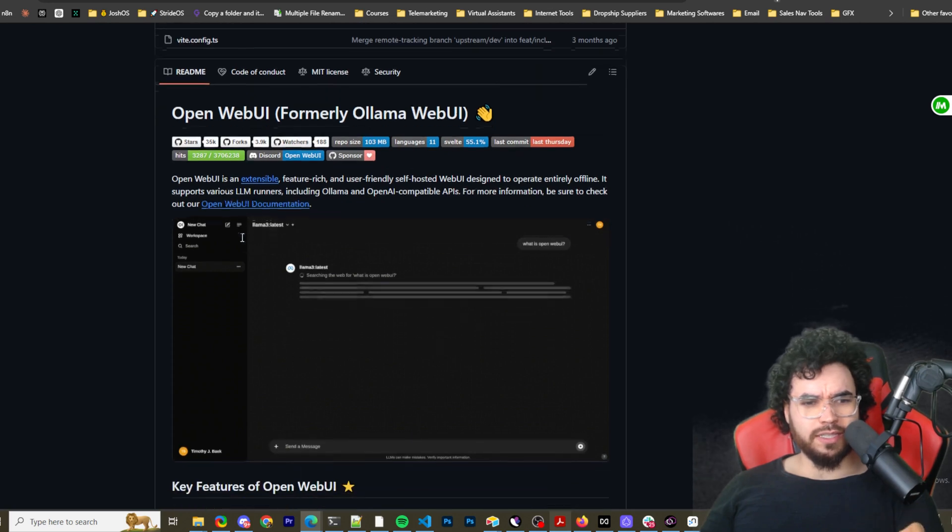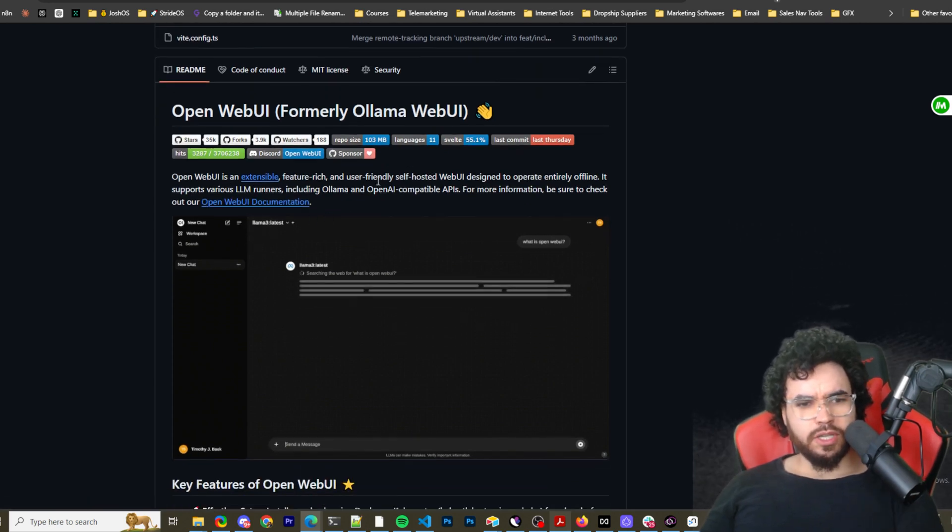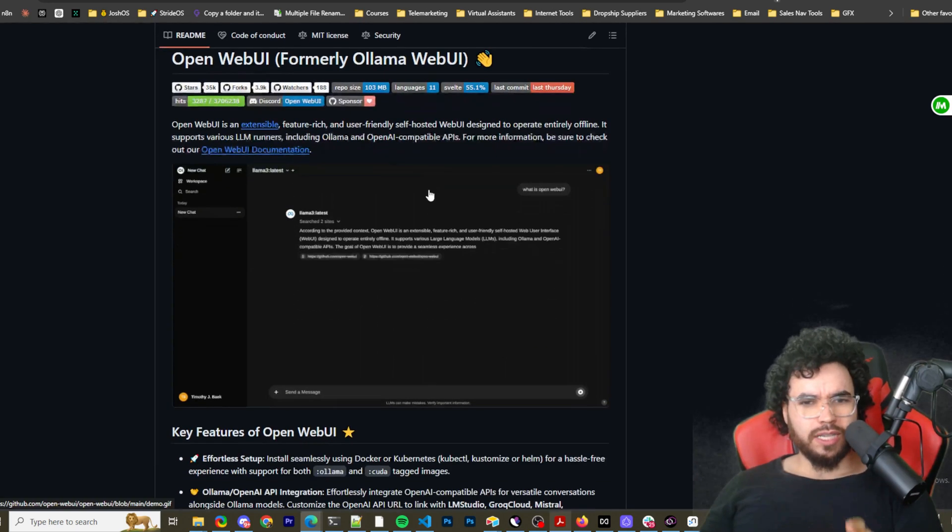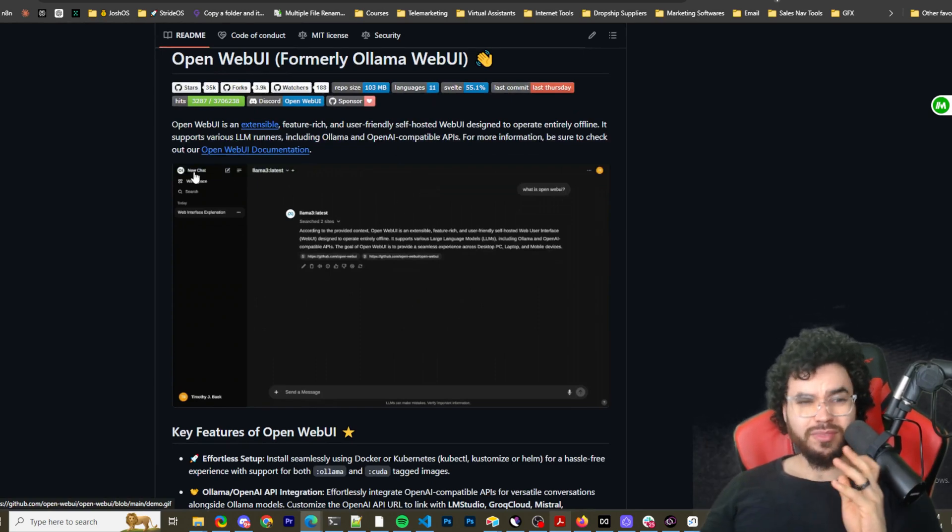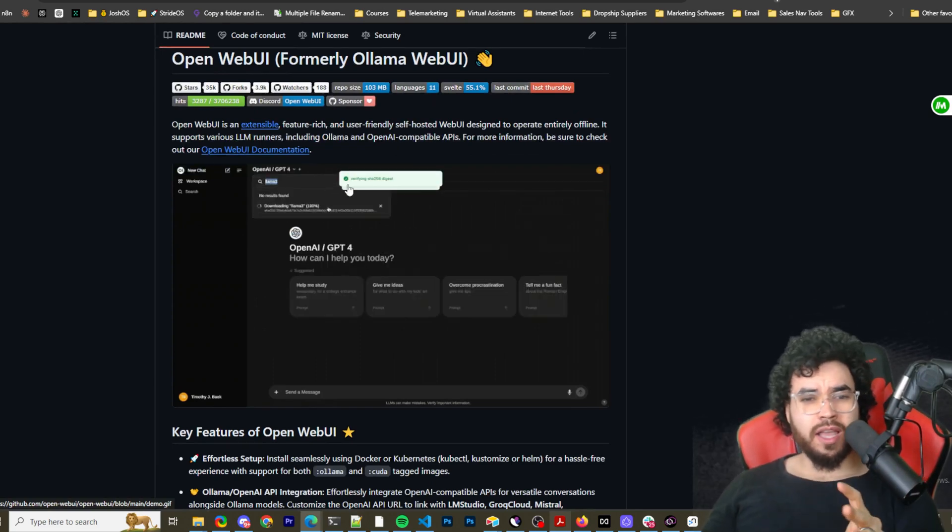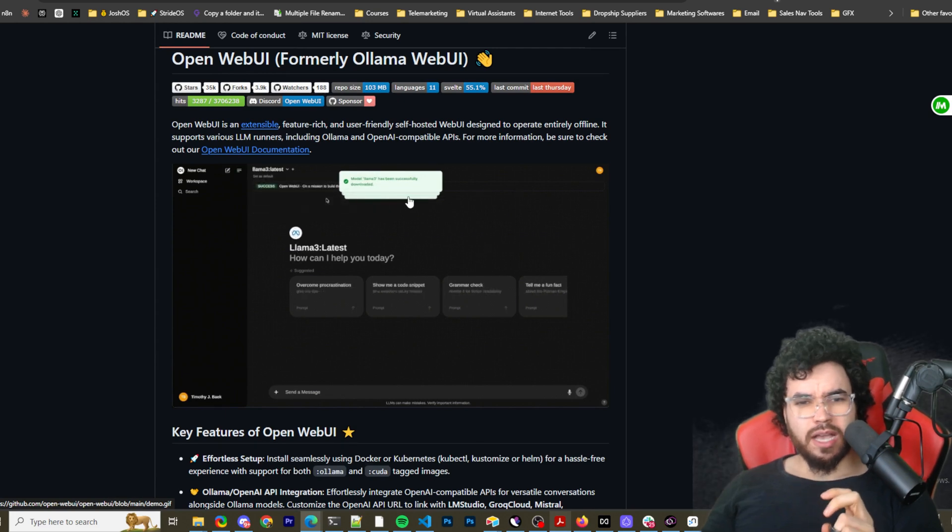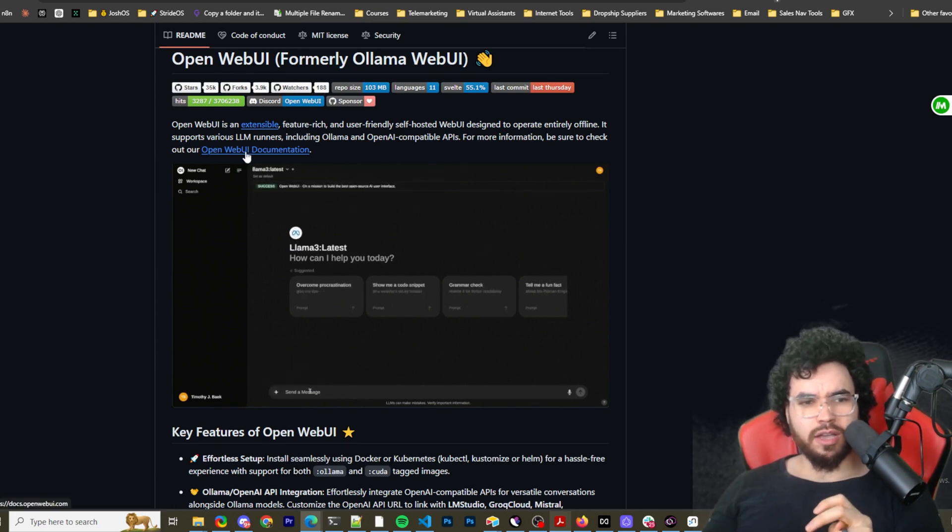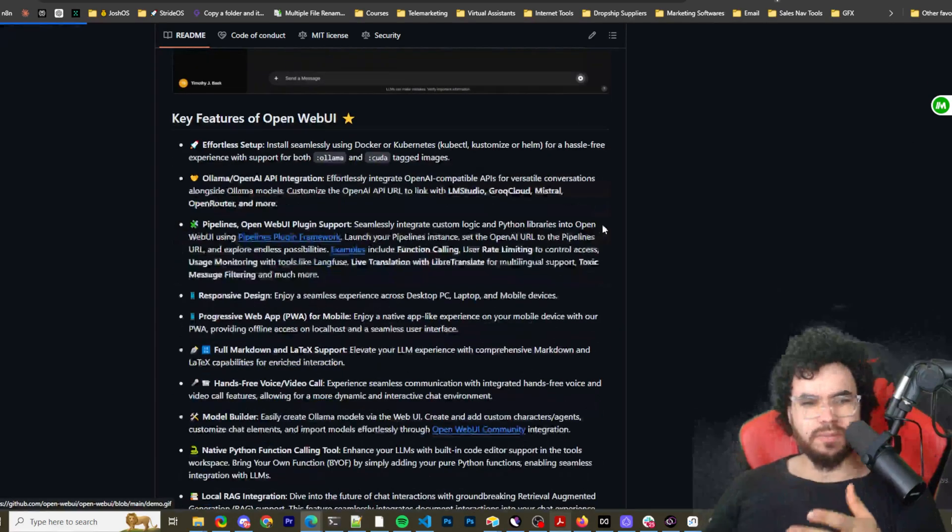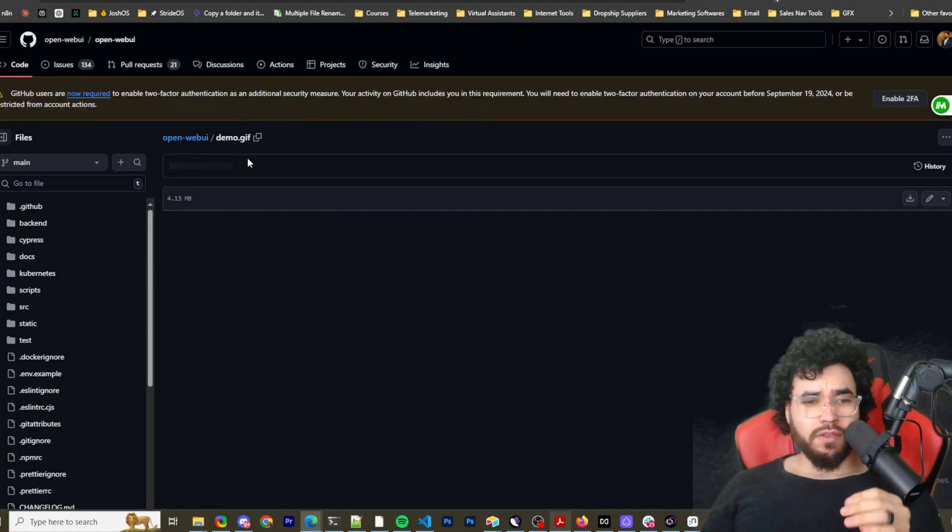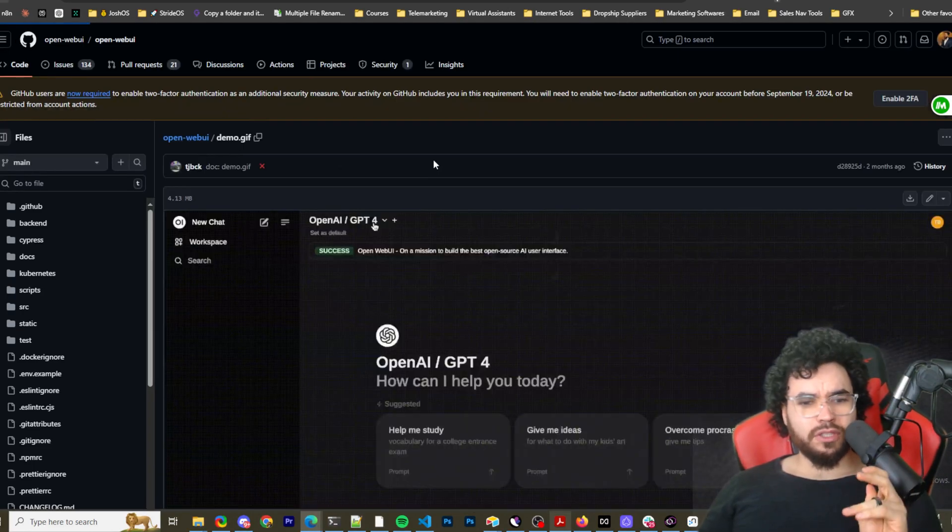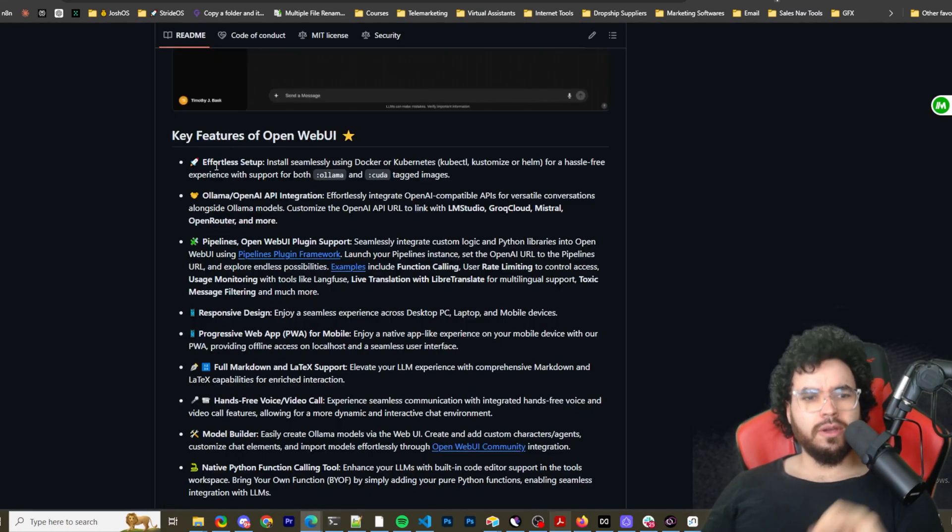OpenWebUI is extensible, feature-rich, and user-friendly self-hosted WebUI designed to operate entirely offline. It supports various LLM runners, including Ollama and OpenAI-compatible APIs. For more information, be sure to check out their documentation so you can use LM Studio, whatever the case may be. So we'll go over a few key features and then we'll dive into it and show you how to get it installed.